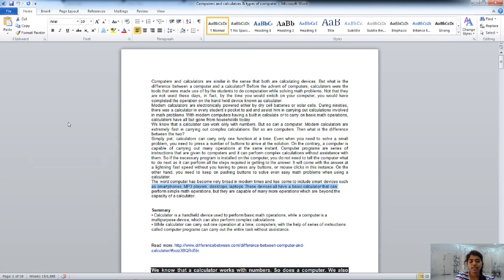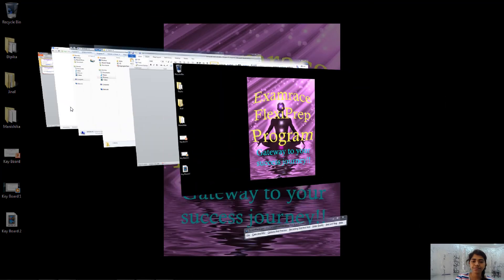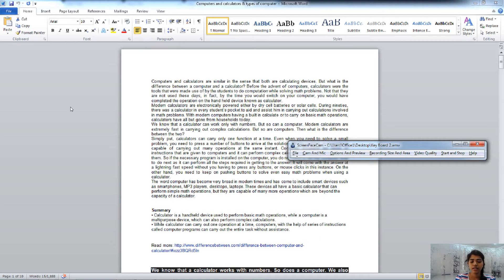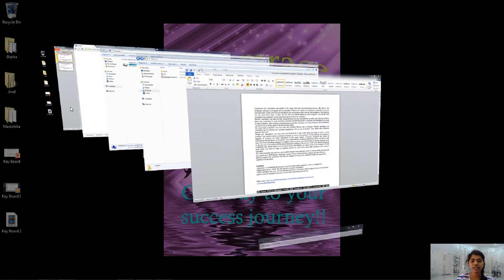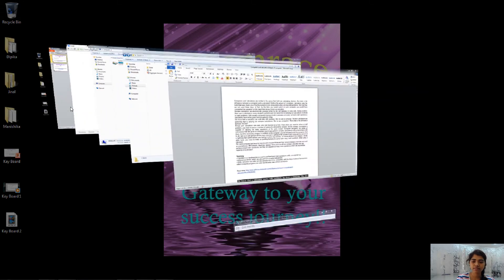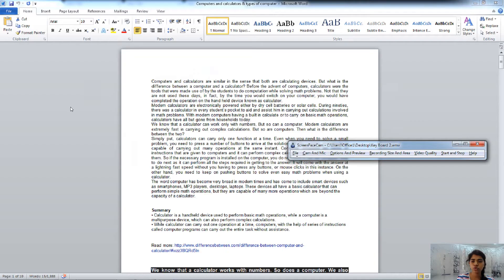The next one is Windows plus Tab, which we have already done — you can navigate with the help of Tab by keeping Windows pressed. If you don't want to navigate using Tab, use Control plus Windows plus Tab, and then you can navigate with the help of the arrow keys. If you want to stop this process, press Escape, as we learned in the previous class.